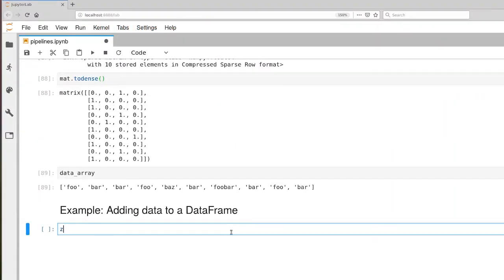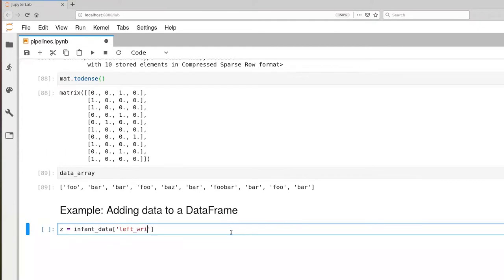First off, let's pull out our Zs. Let's do Z here from our original infant data, and we're going to pull out left wrist Z in this case, and we'll pull out the values.